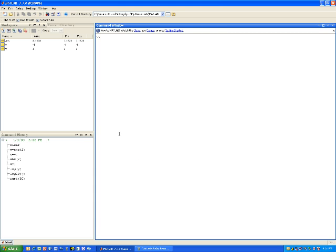The last mathematical functions I want to talk about are trigonometric: sine, cosine, and tangent. The sine function is sin(x). So I'll do y equals sine of 90 degrees. We know the sine of 90 degrees is 1, but that's not what I get — the reason is that the argument inside the sine function needs to be in radians.